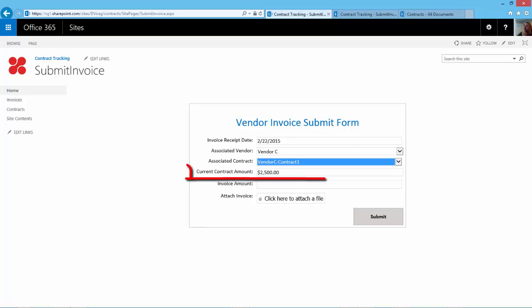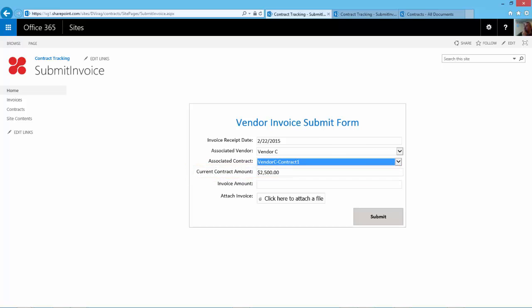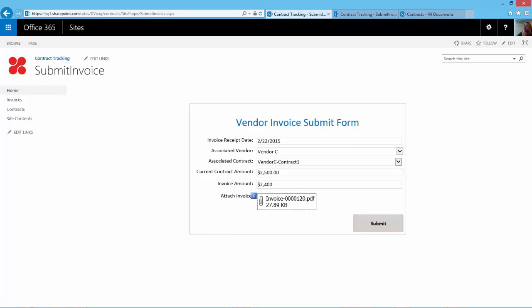Upon selection of a contract, the available balance of the contract will be displayed. This field is for reference purposes only and cannot be overwritten. The Clerk then enters the value of the invoice and attaches the invoice to the form and then clicks Submit to add the invoice to the library.